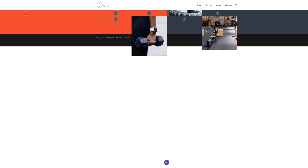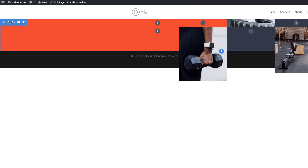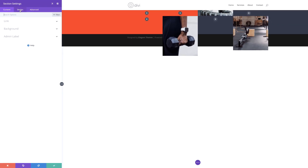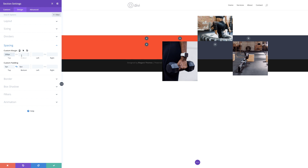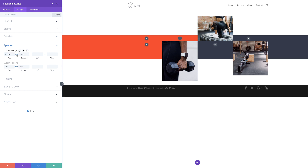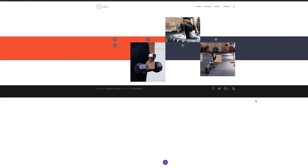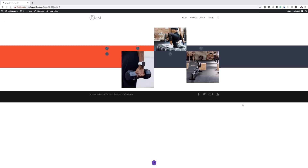We're almost done — the final part is to add some margins to our section. I'll come over here to section settings, click on design spacing, and add my margins to the top. I'll add 200 to the top and 200 to the bottom, and now we can see that our negative margins have created this design. I'll save and then we're going to move on to the next design.